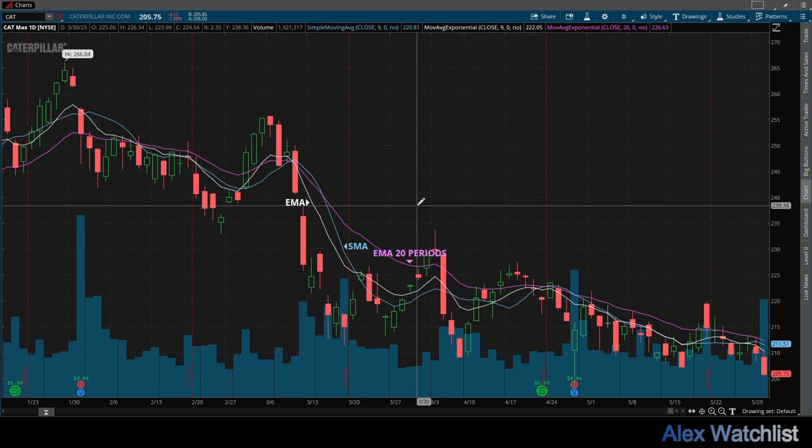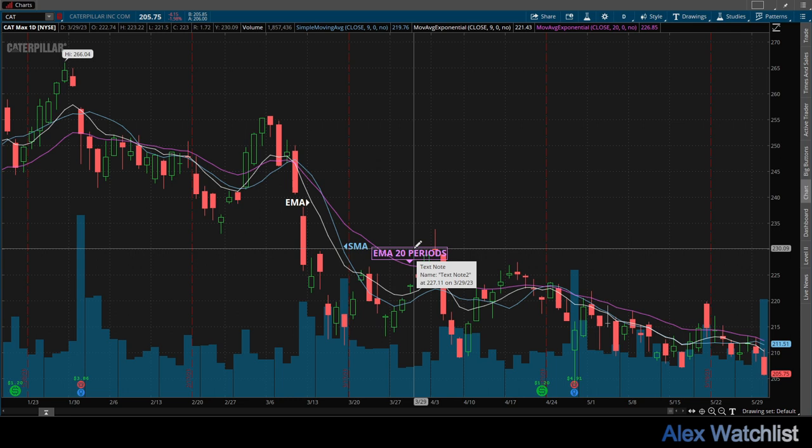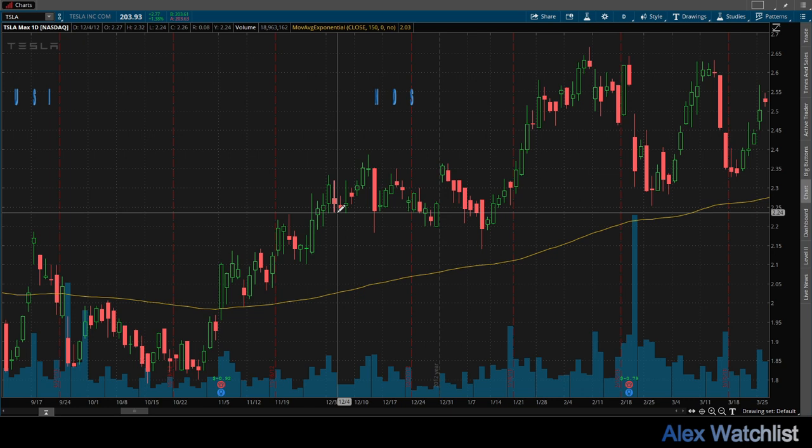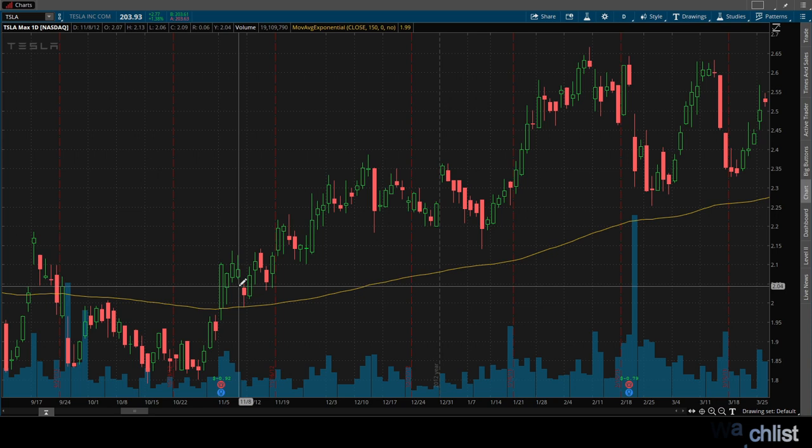The most common EMA lengths are 10 bars, 50 bars, or 200 bars. I don't recommend the EMA as an indicator to open or close a position, but it can be used to confirm signals from other indicators. The EMA can be used to identify the trend, as well as support and resistance levels. Crossovers with price or with another moving average can provide trading signals.